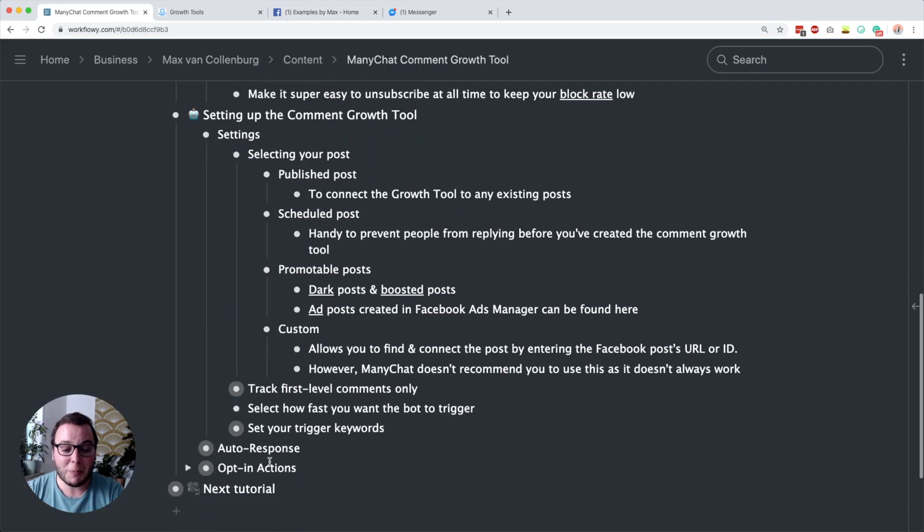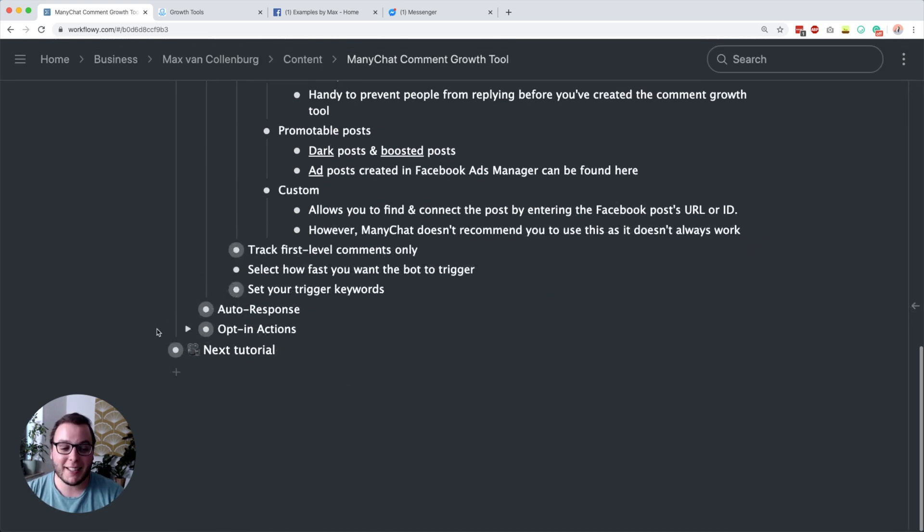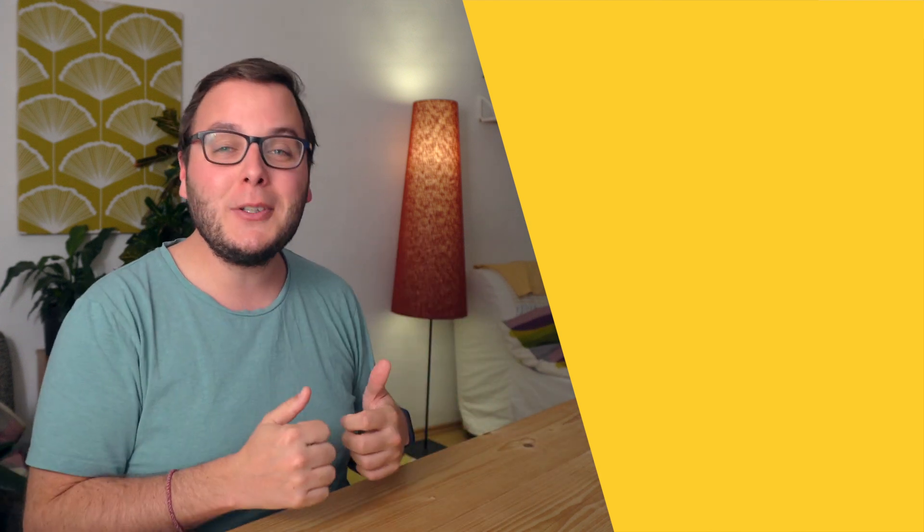So yeah, that was basically everything about the ManyChat comment growth tool. I hope this is useful. The next tutorial is also going to be really cool — it's also a growth tool: the Messenger Ref URL. If you liked this tutorial, you'll probably like that one too. If you did like this tutorial, give it a thumbs up — that would really help me. And be sure to subscribe if you want to see more tutorials like this.